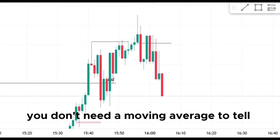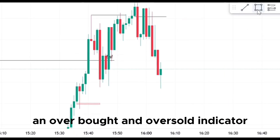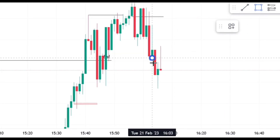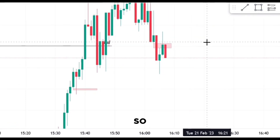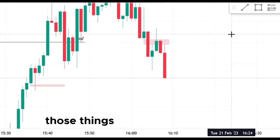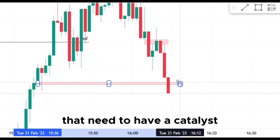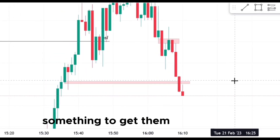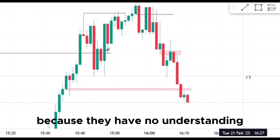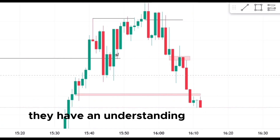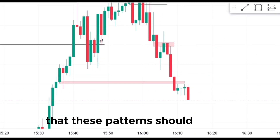You don't need a moving average to tell you that, and you don't need an overbought and oversold indicator to tell you if it's overbought. So those things are useful for traders that need to have a catalyst — something to get them into a trade — because they have no understanding about what price is doing. They have an understanding and a faith-based logic that these patterns should do this.